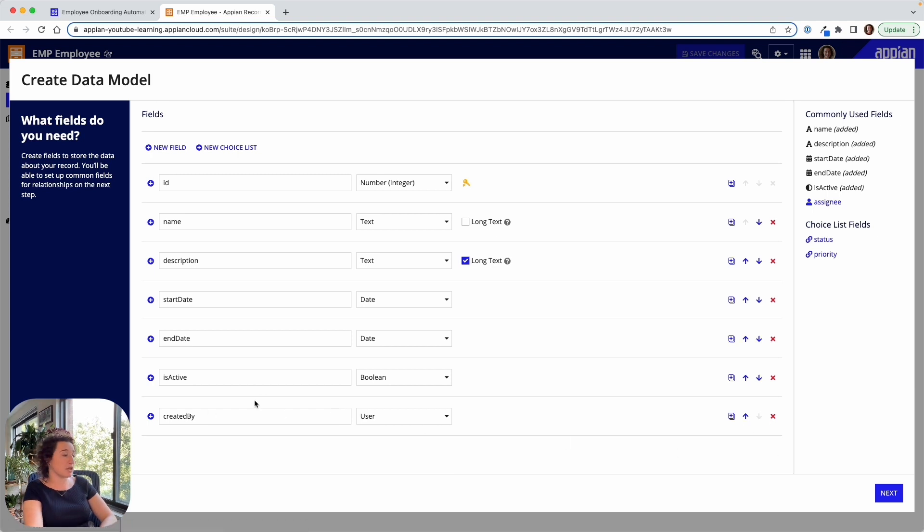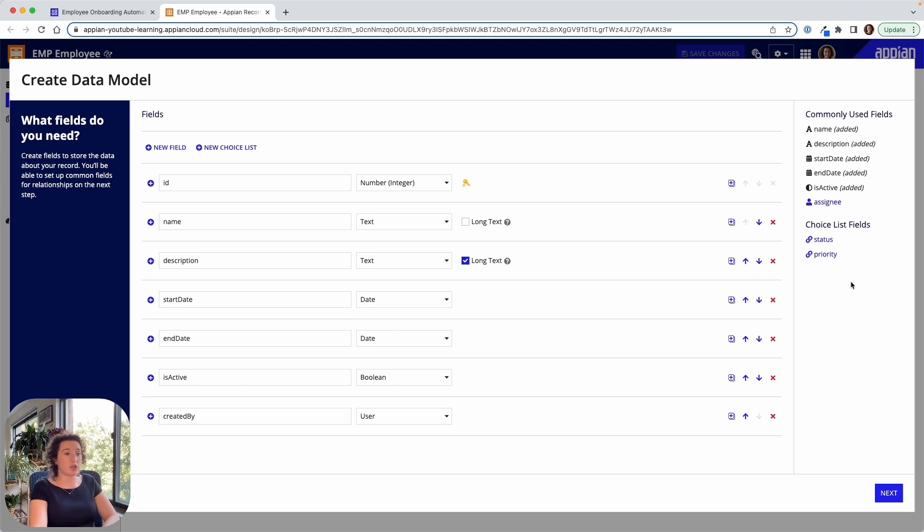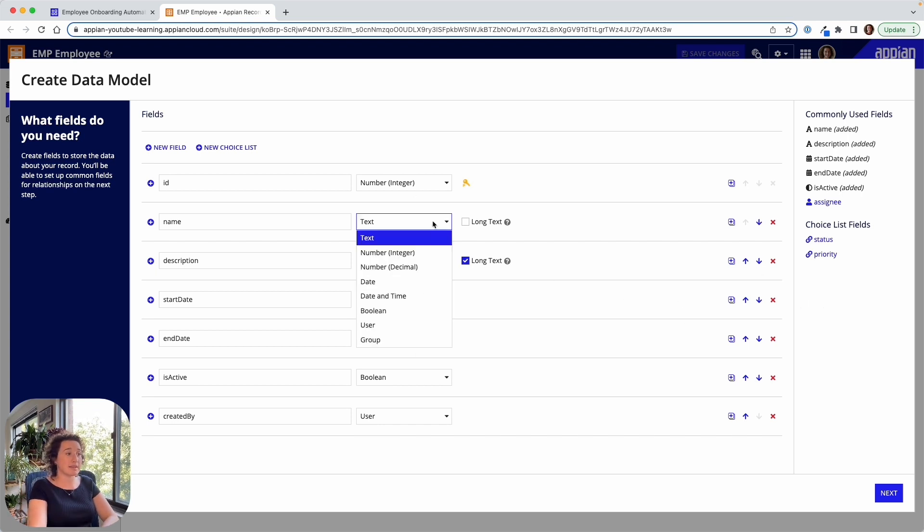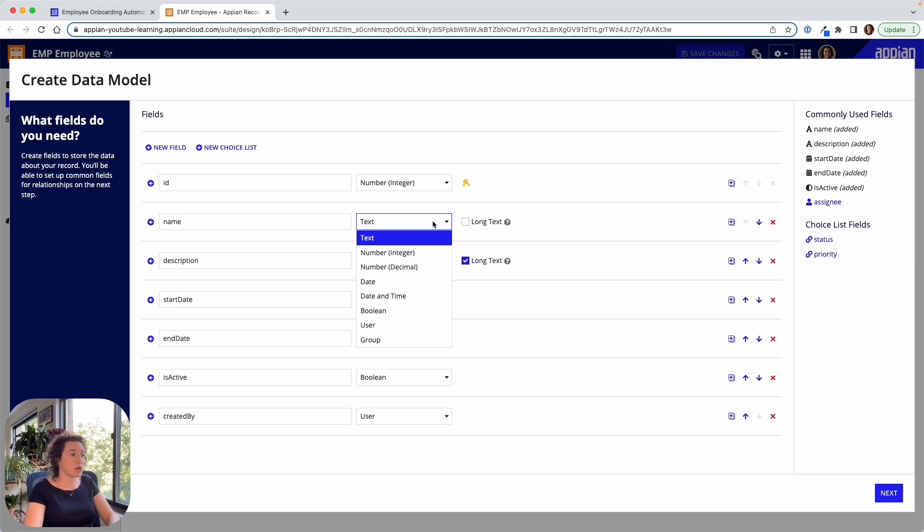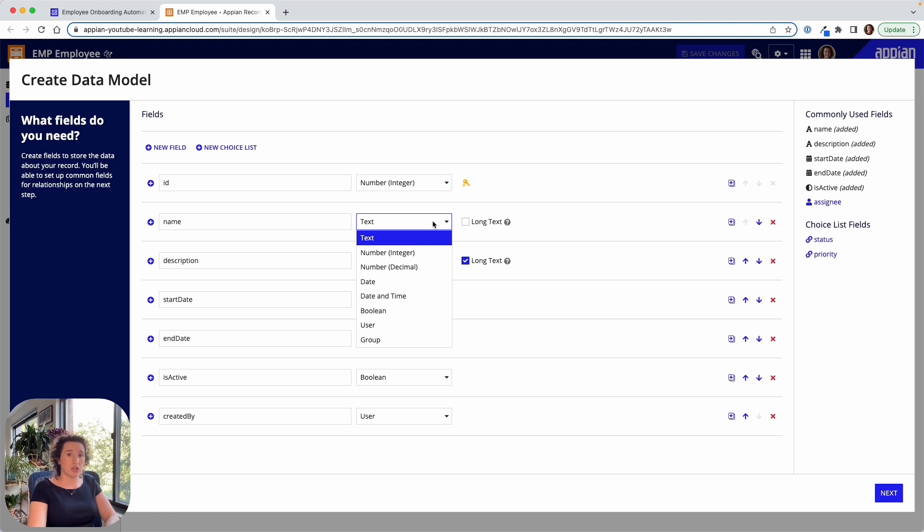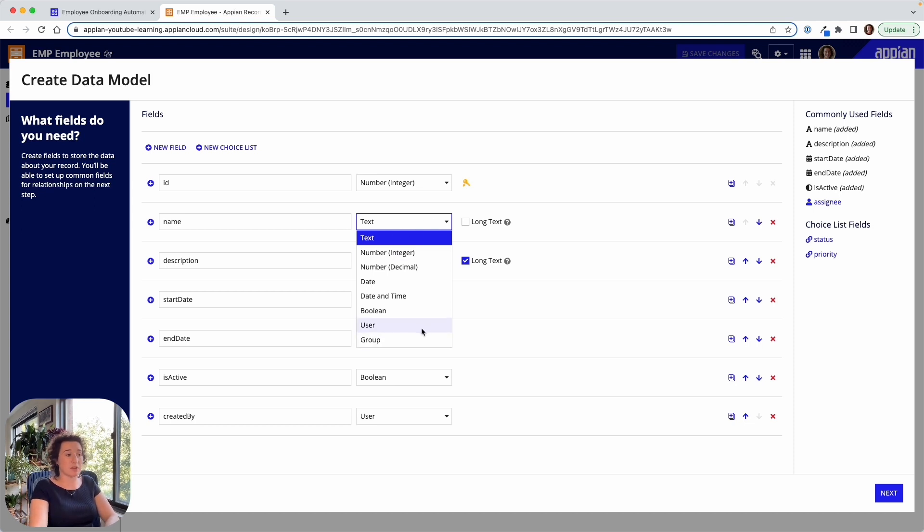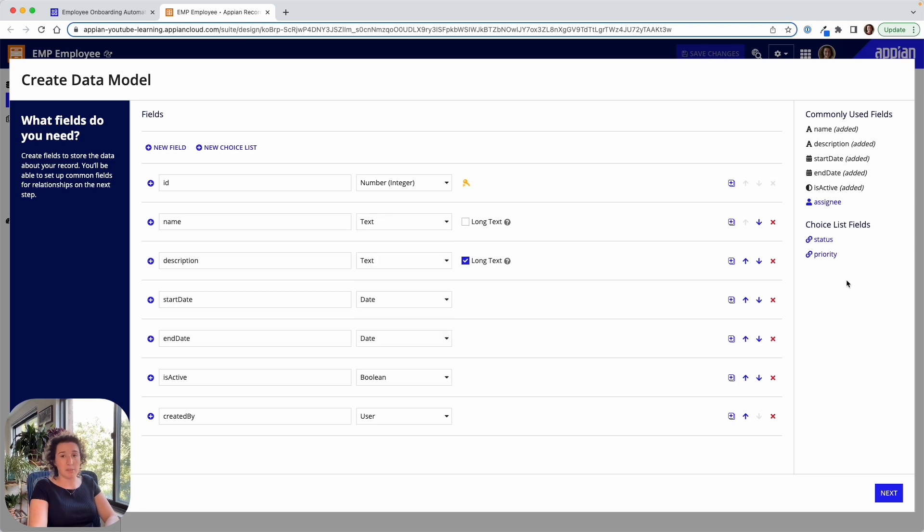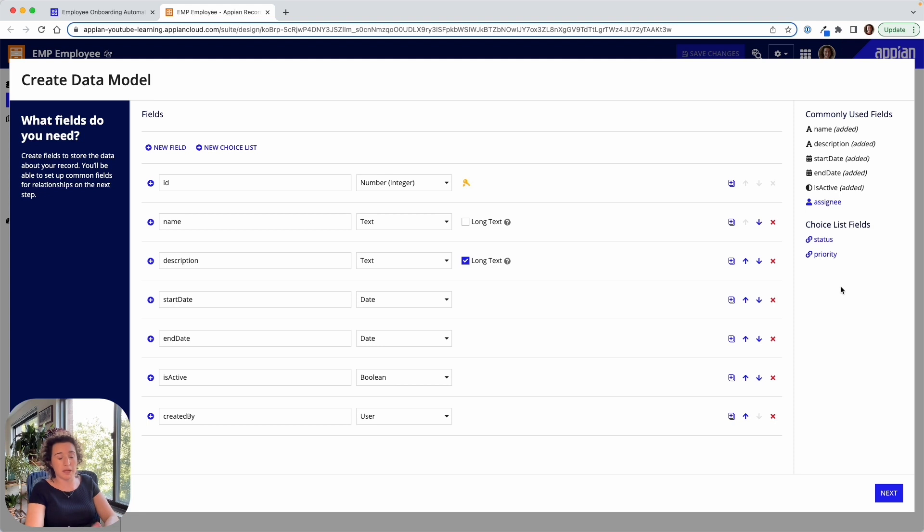Let's say I really only want the created by field, and I can also start to add choice lists. So if I need a field that's more complex than just name, being a text, number, date, date and time, boolean, I can start to add more complex fields. So I could even tell Appian that one of these fields is a user field or a group field, and that's going to help Appian automatically generate user pickers to populate that field, group pickers to populate that field.